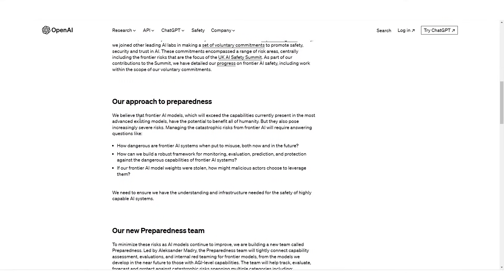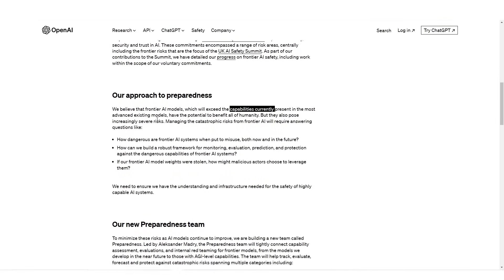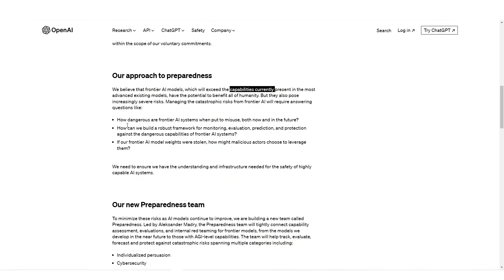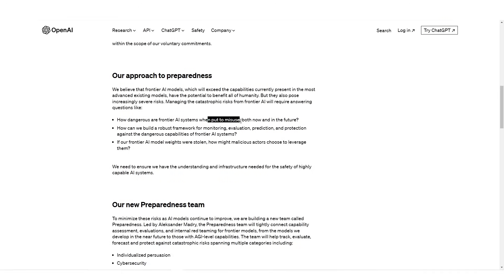Our approach to preparedness. We believe that frontier AI models, which will exceed the capabilities currently present in most advanced existing models, have the potential to benefit all of human society, but they also pose increasingly severe risks. Managing the catastrophic risks from frontier AI will require answering questions like: how dangerous are frontier AI systems when put to misuse, both now and in the future? If we had a sufficiently advanced AGI or AI system and wanted to put it to misuse, how dangerous could we potentially be?